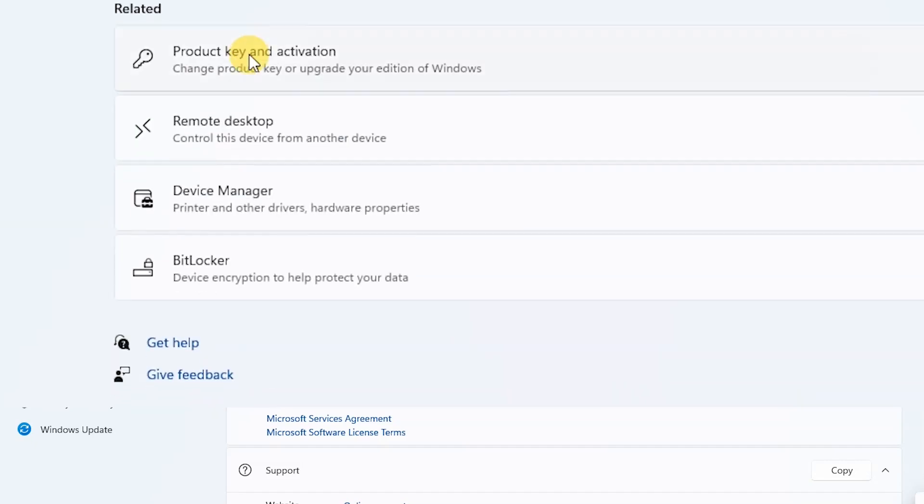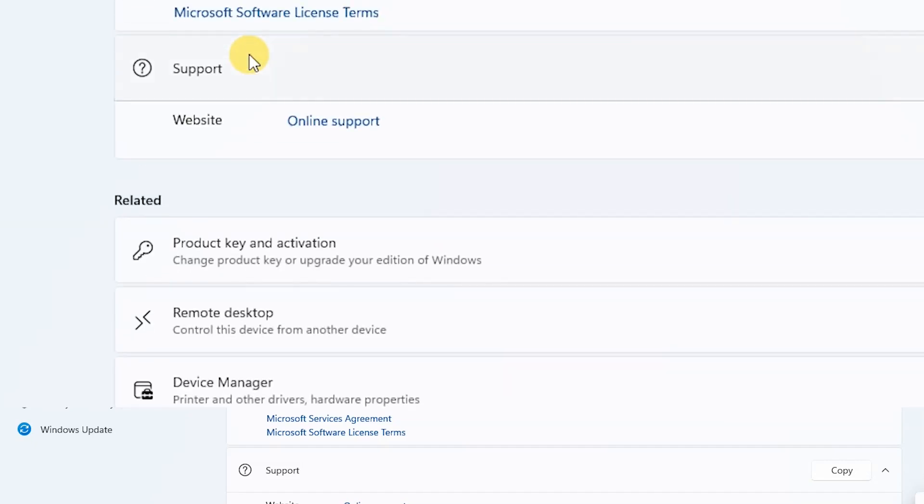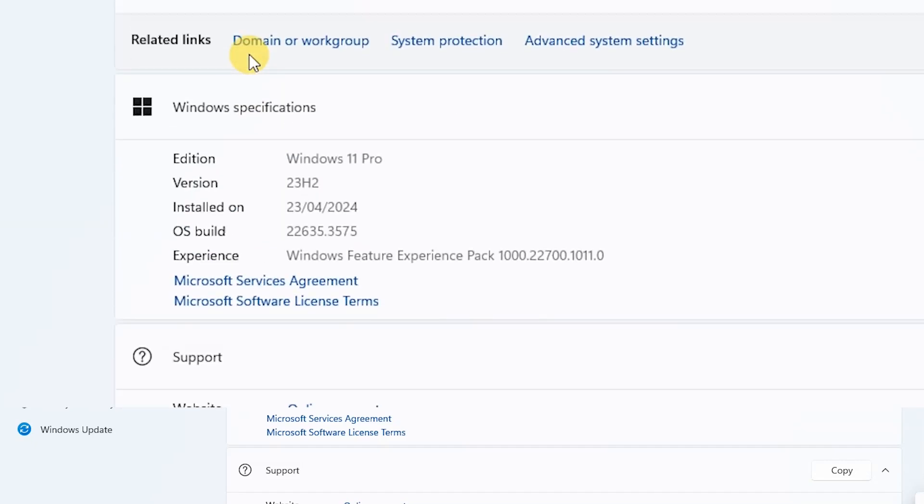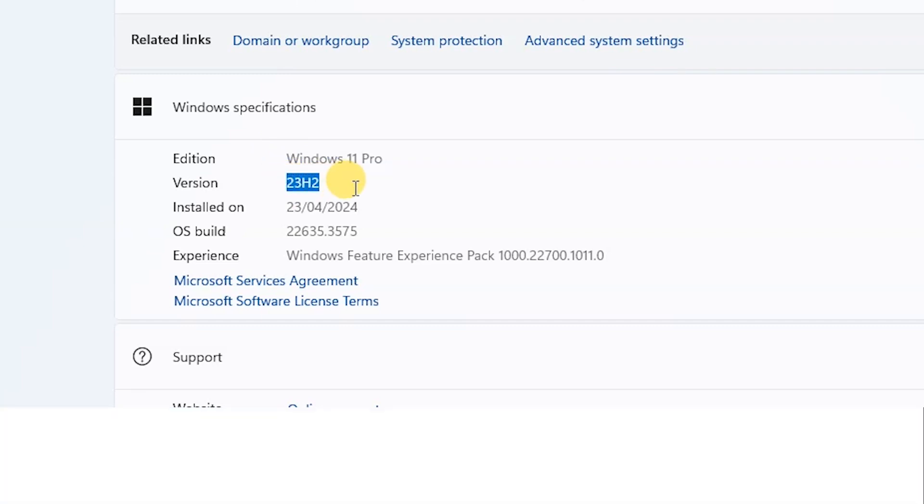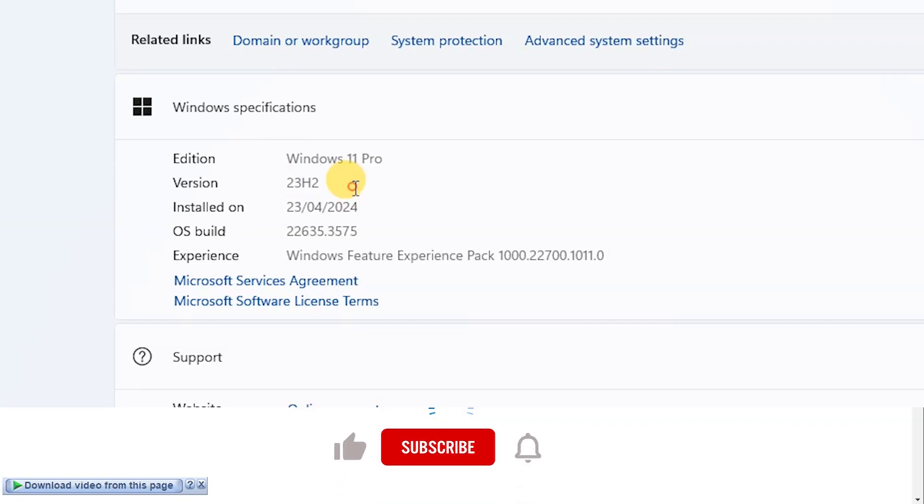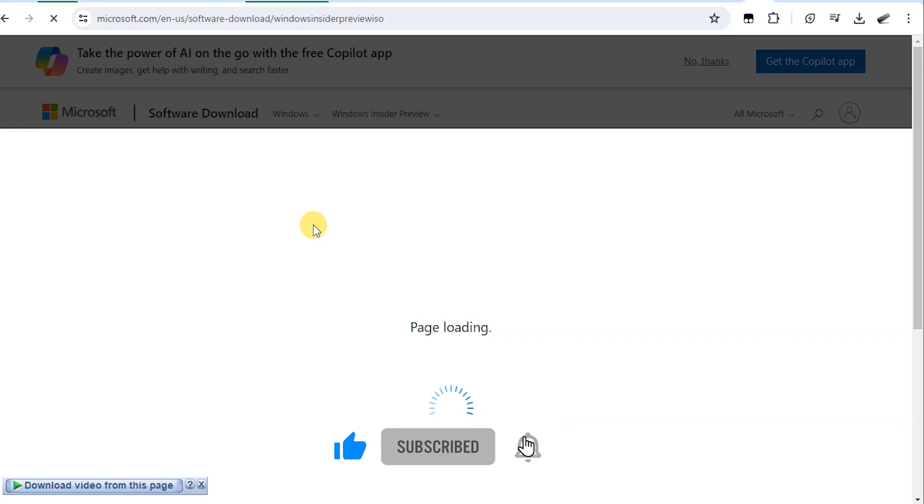Hello wonderful people, I want to show you an easy way to upgrade to Windows 11 24H2. My system is using version 23H2, so to upgrade I'm going to download the ISO file then upgrade without losing my apps and files.